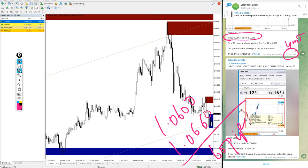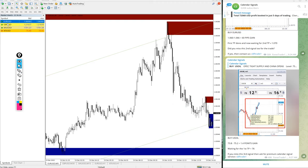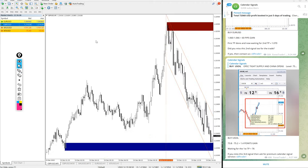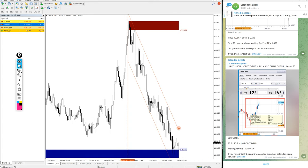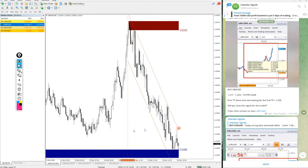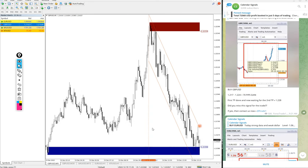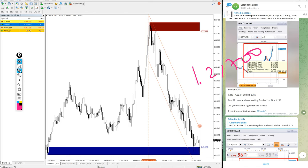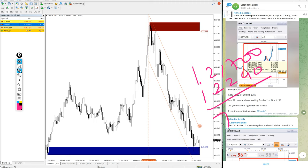Then GBPUSD. Here is the GBPUSD chart. Again, by GBP we gave entry at 1.217 and high target 1.224, 70 pips gain on GBPUSD by signal.